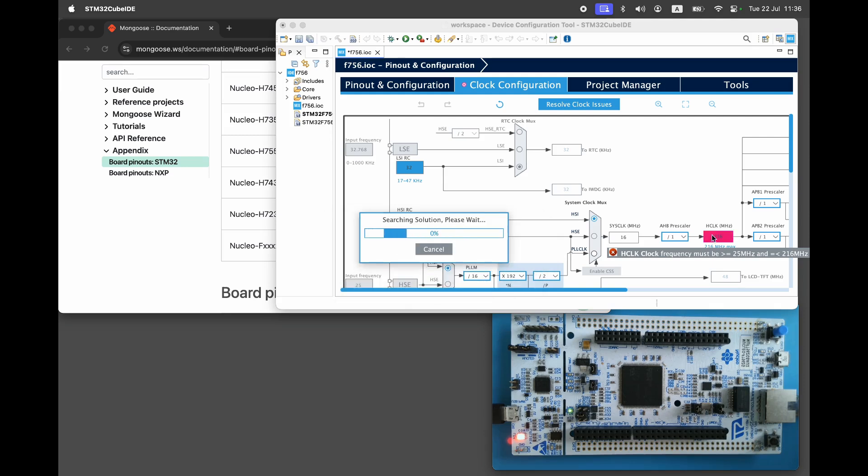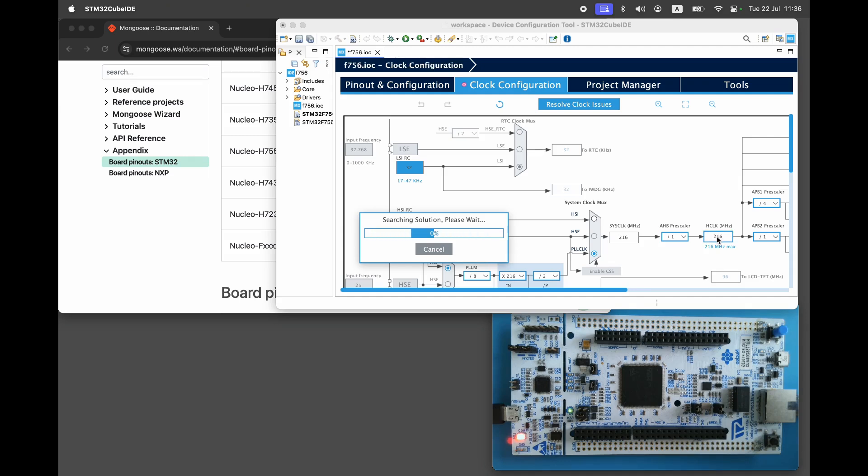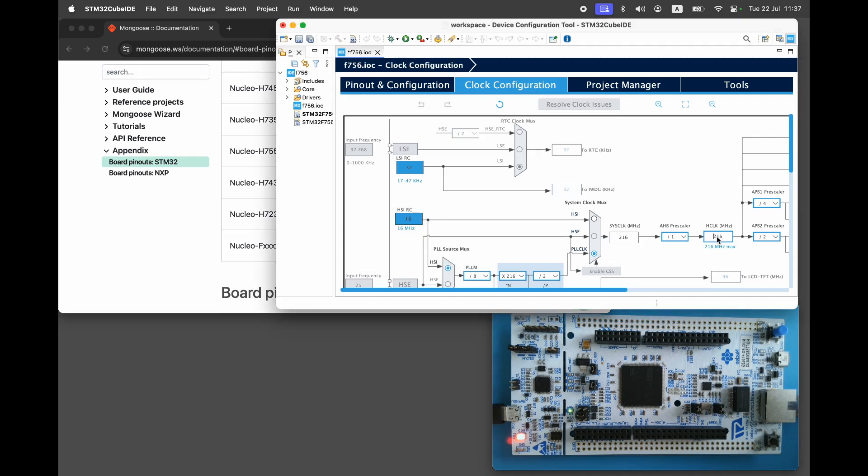If we choose to use an RTOS, the same sequence would apply anyway. Next, go to the clock settings and set the maximum frequency.